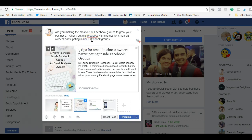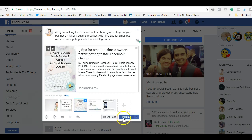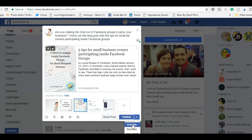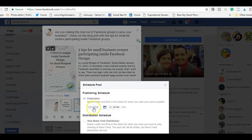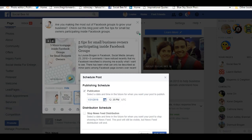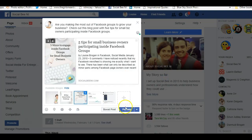Then you hit publish. Now, you might decide to schedule your posts in advance, so you might not publish straight away. What you can do is click the drop-down arrow and select 'Schedule.' It will ask when you want to schedule it — just pick a date and time and hit schedule. But I'm going to publish straight away.